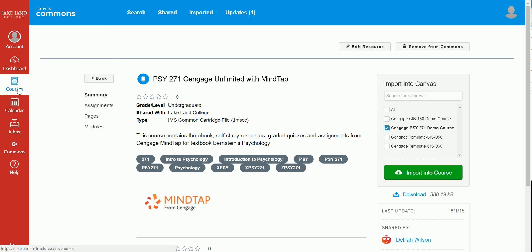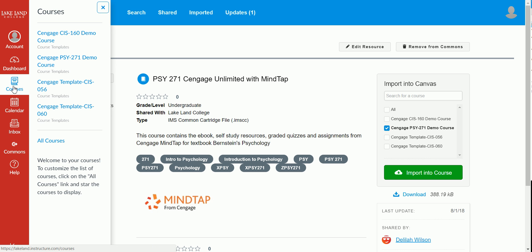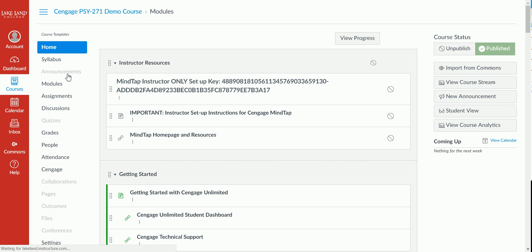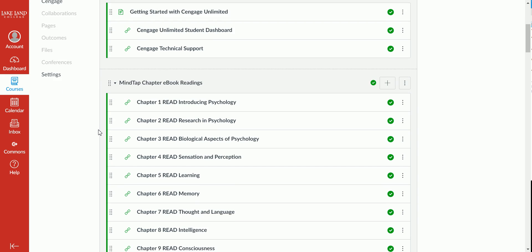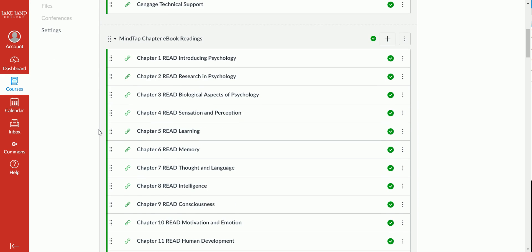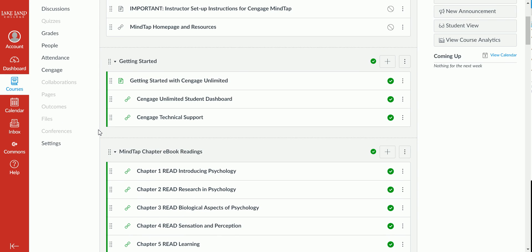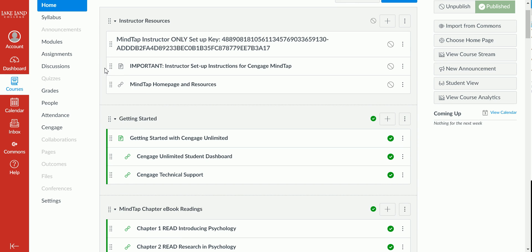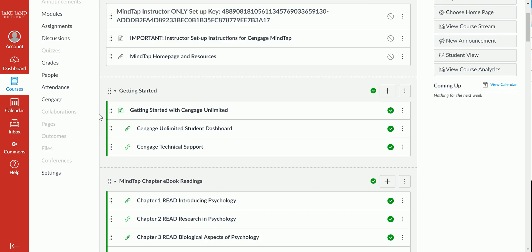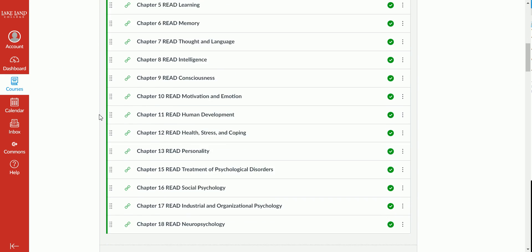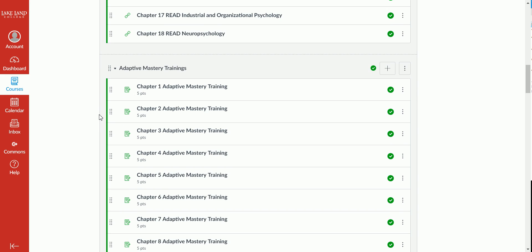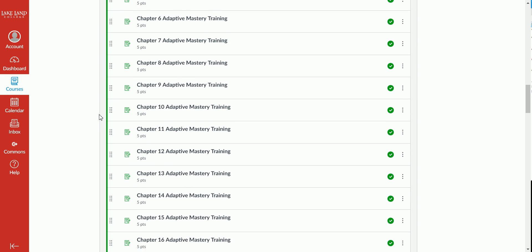After you've imported the content, you can return back to your course and you'll notice that content is included within your modules. Imported into the course, we've included the instructor resources, getting started, all of the links to the chapter e-book readings, self-study resources, and assignments.